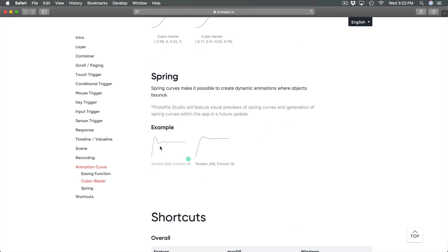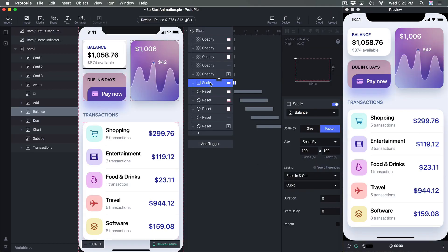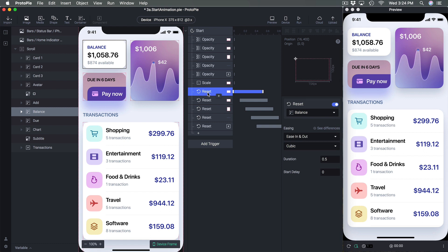We can also use Spring, which bounces back. Back in ProtoPie, I'm going to select the correct Reset — the Reset is the one that actually controls the timing of the animation.